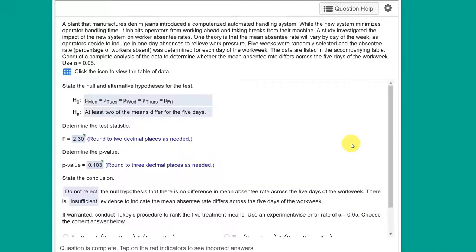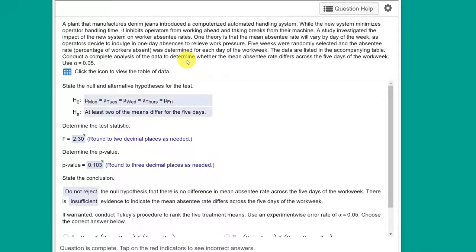Hi, this is Dr. Don. I have a problem out of McLebe Chapter 9 on ANOVA. When you read this problem, you'll see that we're talking about a new automated handling system that was introduced in a plant and the management thinks that the workers are getting too tired and so they're taking days off.